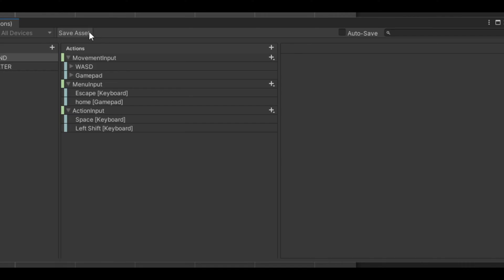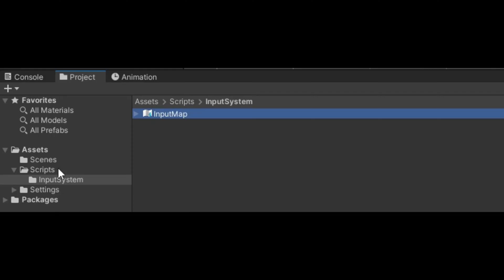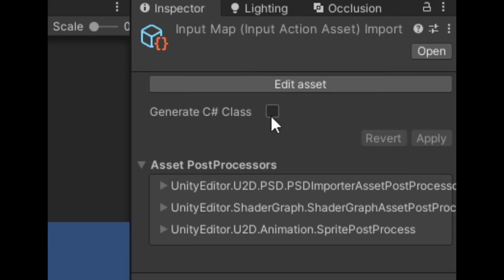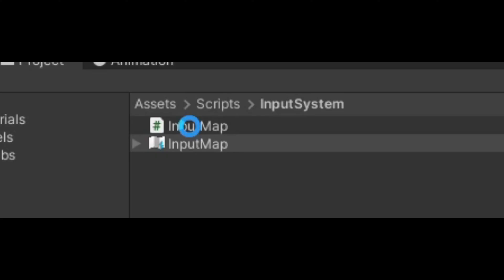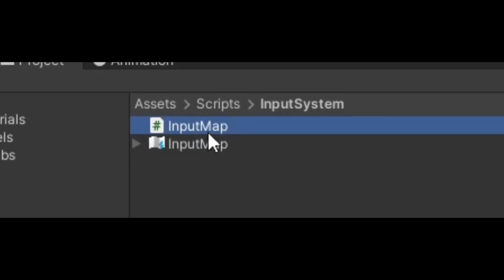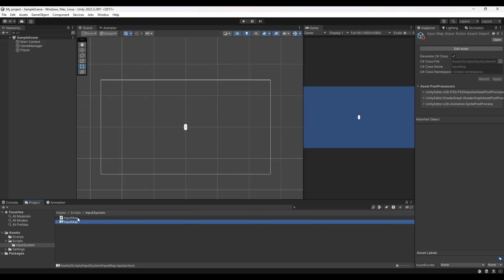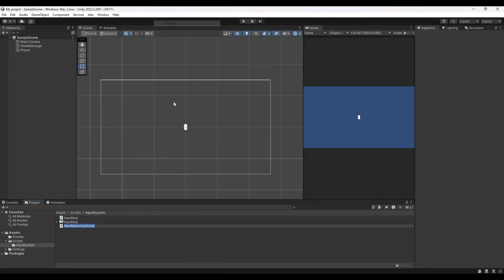Once you've set up all your inputs, hit the Save Assets button. When you exit, make sure to click 'Generate C# Class', tick the asset checkbox, and click Apply. This will generate a script that will be very important to us. Every time you save assets it will regenerate the script, so don't touch or delete it — just leave it and everything will be fine.